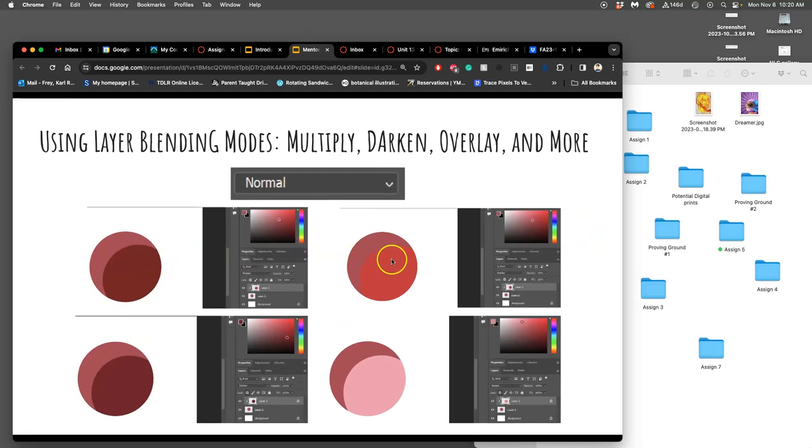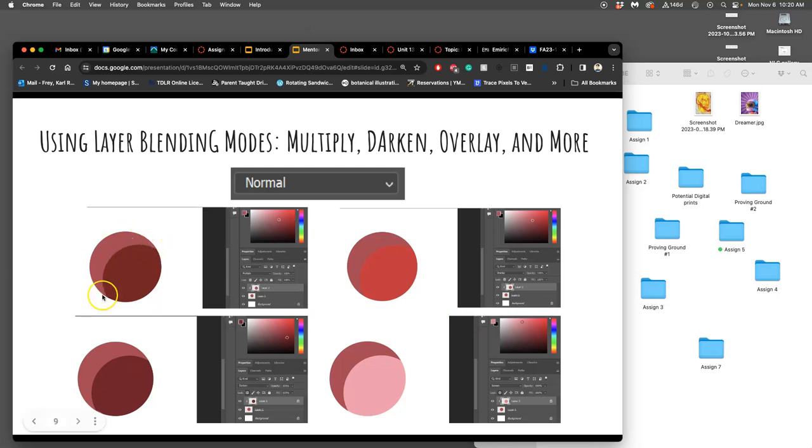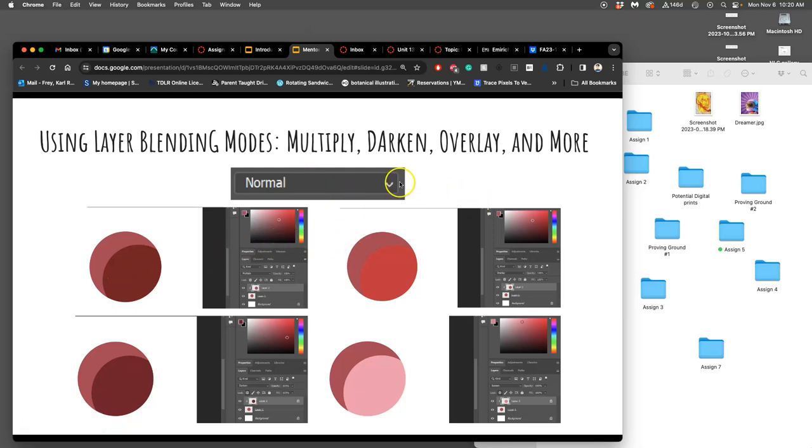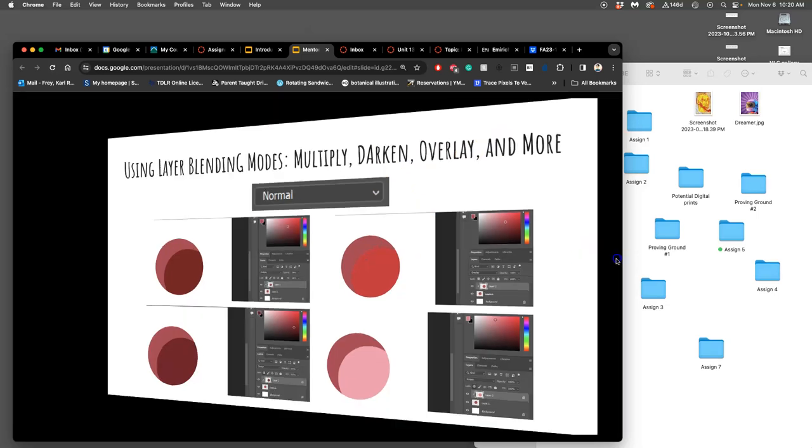This is just another way of thinking about it because there's so many ways you can do it. With normal mode, I was showing you at the end of last class how you can kind of cut away. But you can also use different blending modes. You can use multiply mode, you can use darken mode, you can use overlay.